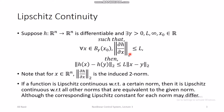Not every Lipschitz continuous function is differentiable, but every differentiable function is Lipschitz continuous — you can always find its Lipschitz constant. Similarly, if a function is Lipschitz continuous, you can always prove its continuity. In terms of smoothness, differentiability is the highest level, then Lipschitz continuity, and below that is simple continuity.